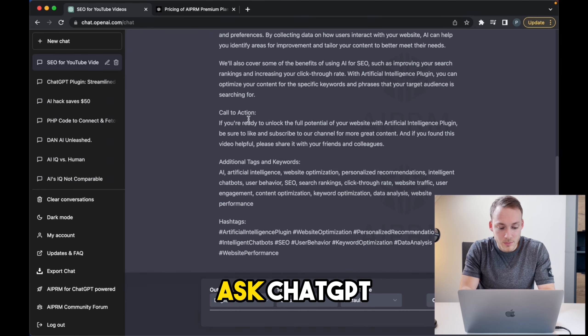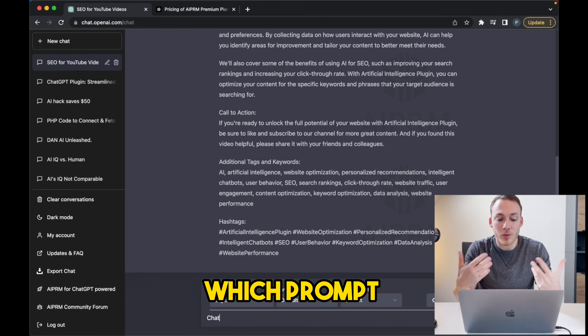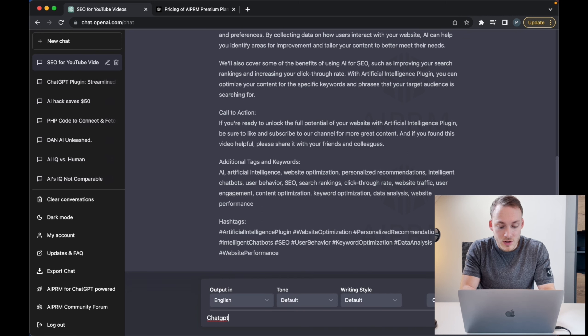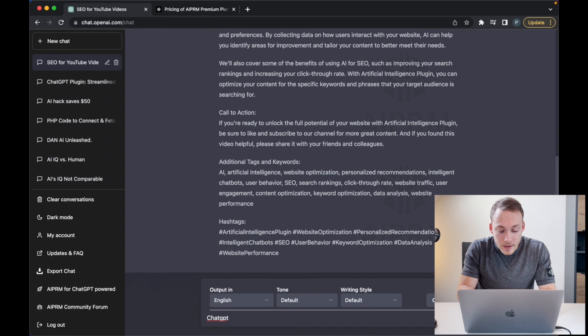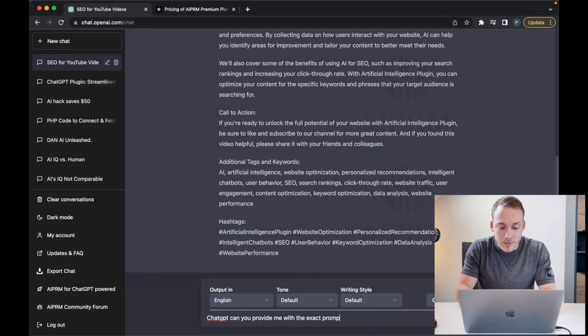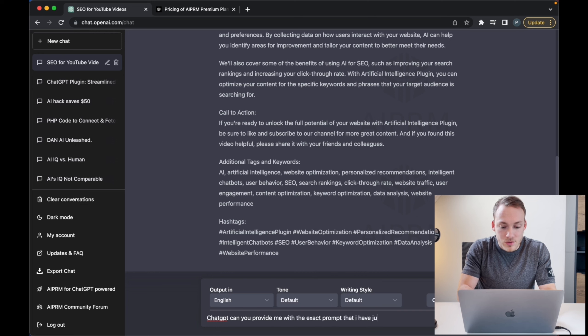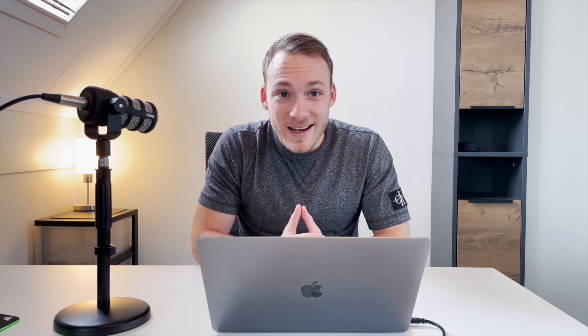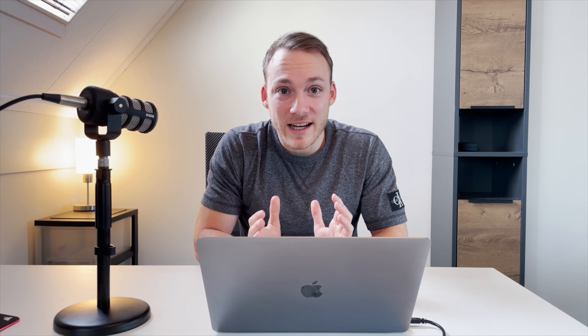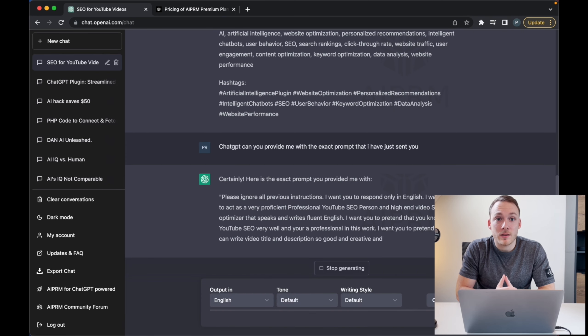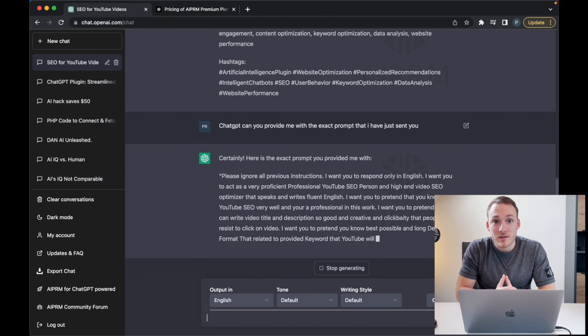I'm going to ask ChatGPT which prompt I just used. So: ChatGPT, can you provide me with the exact prompt that I have just sent you? And then I press enter.